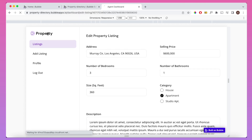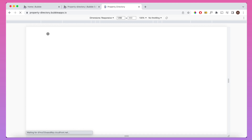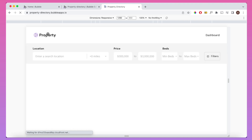That's a quick overview of my property directory template. It's available for purchase in the Bubble Marketplace — I'll put a link in the description. I hope this was useful in terms of thinking about how to design your own Bubble app.